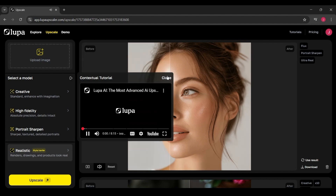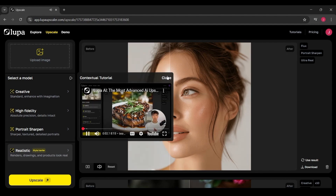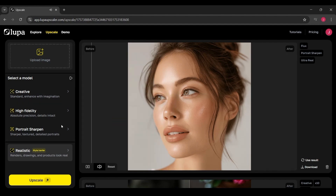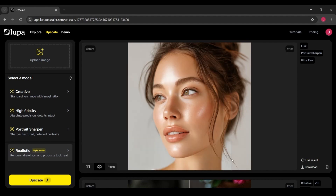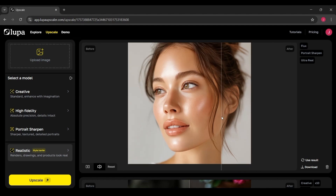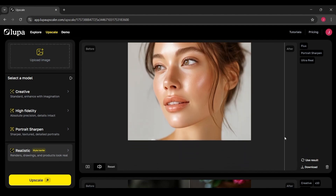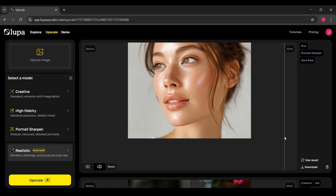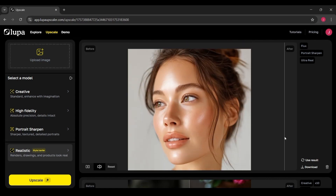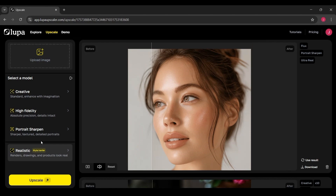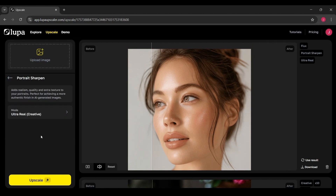Before we wrap up, let me throw in a quick tip. Don't just use Lupa for obvious cases like fixing blurry photos — think bigger. You can take a logo that was saved too small and turn it into a crisp design, upscale textures for 3D modeling, or even breathe new life into scanned documents or old art projects. Basically, if it's digital and it looks low-res, this tool is worth experimenting with.